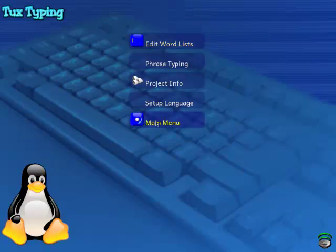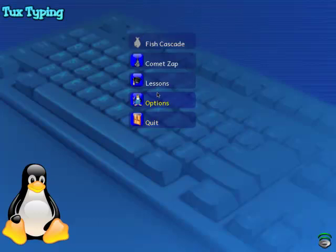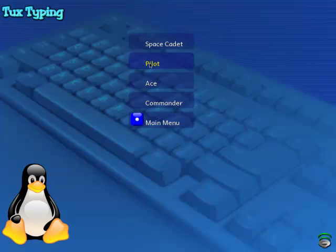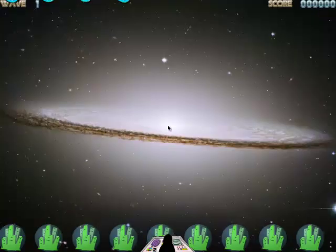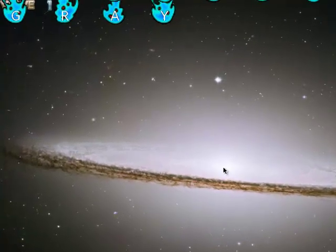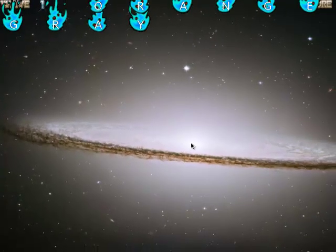I'd like to show you another one of the games in this program. So I'm going to go back to the main menu and show you the Comet Zap. This is very similar to the previous game, but in this one it's more of a Star Wars theme. So let's go into Ace and try a different word list — maybe colors. And this time colors are falling from the sky in the little balls of fire.